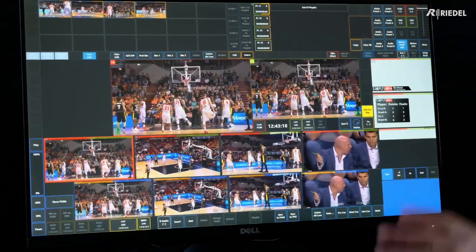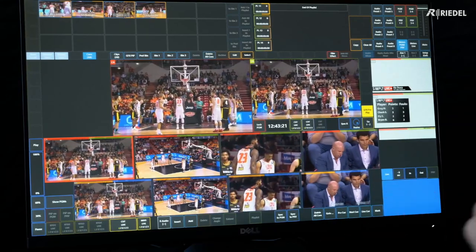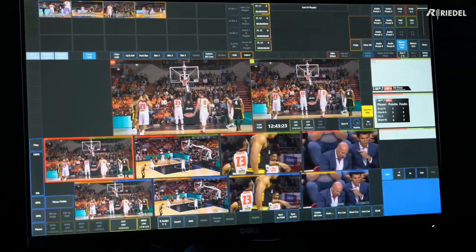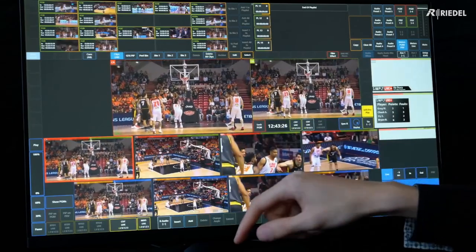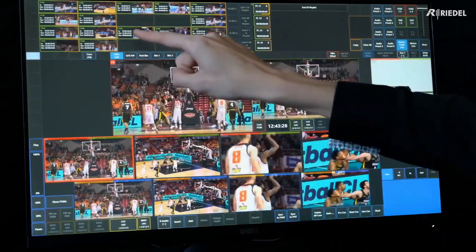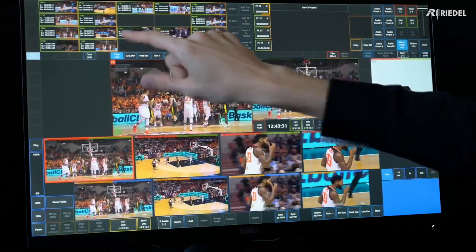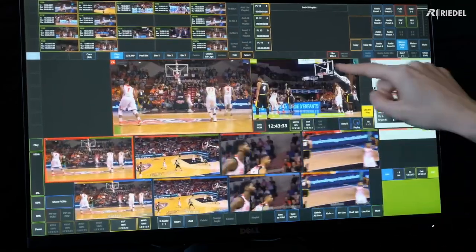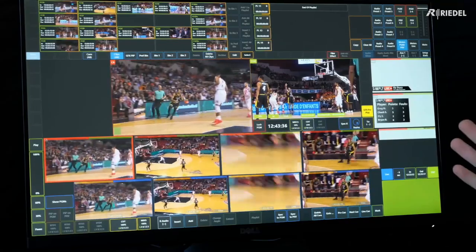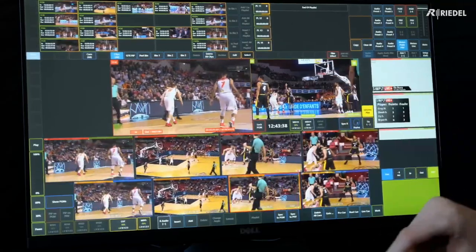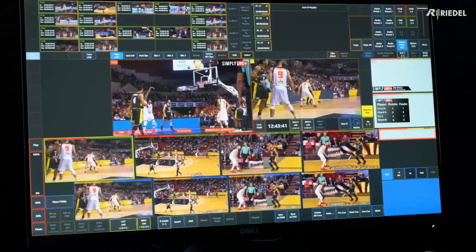Now that we've created a few basic clips and cues, let's use those to make more complex replays for the program output. We'll start with clips. Find one of your clips and tap on the green section to send it to preview. Once it's on the preview window and you're happy with the clip, just tap on it and it'll play out on the program output.